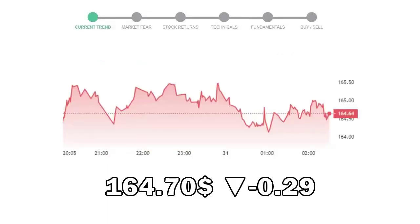Zoetis closed at $164.70, with a decrease of negative 0.29% in the last trading session.